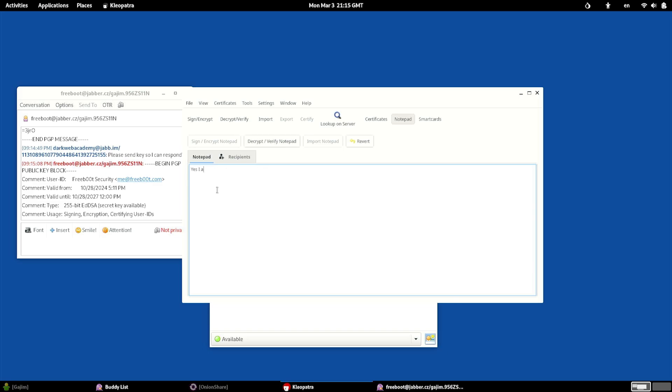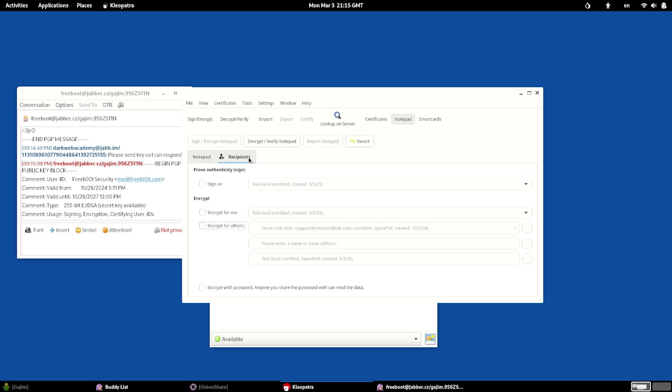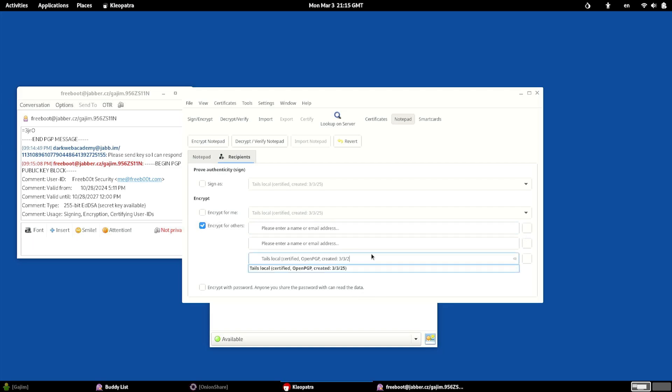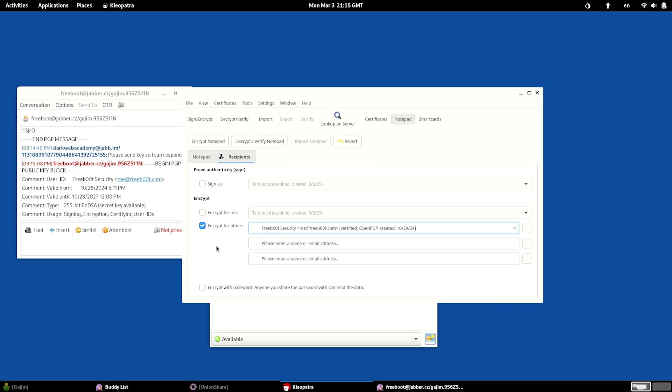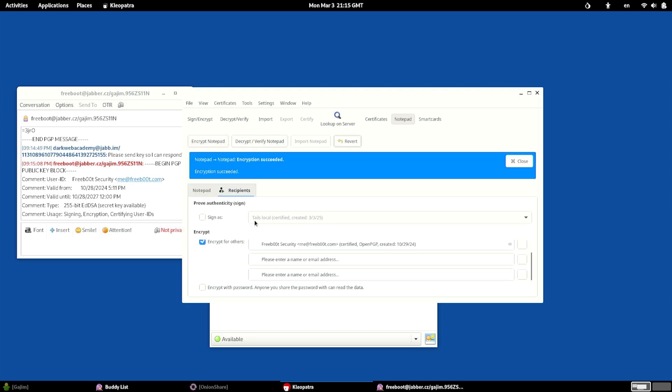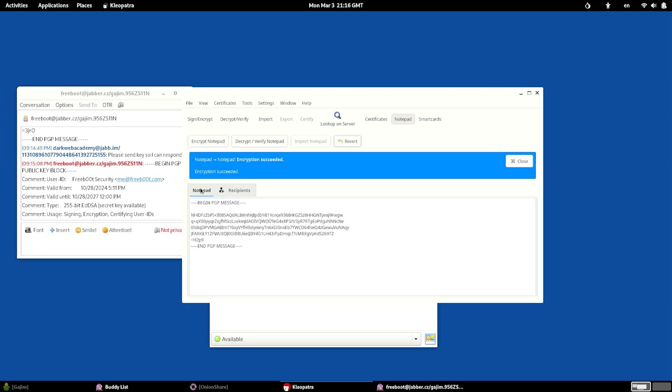Yes, I am on Tails. Can you read this? And we will encrypt for others. And in this case, we will encrypt for who we're talking to, which is Freeboot. And that's all we really need to do. We should be able to encrypt the notepad. It says it was successful.